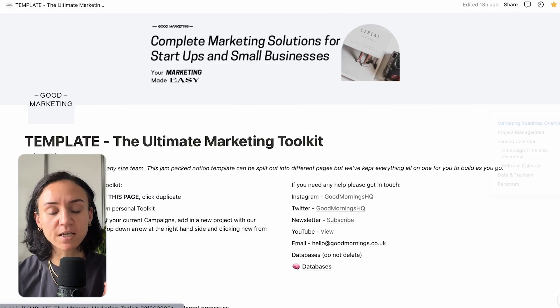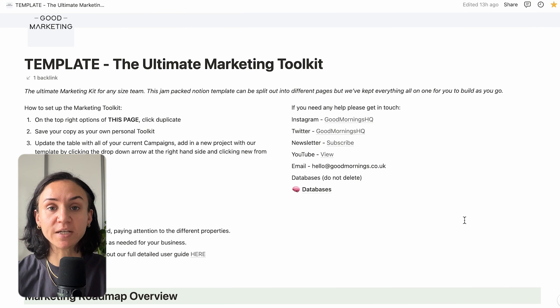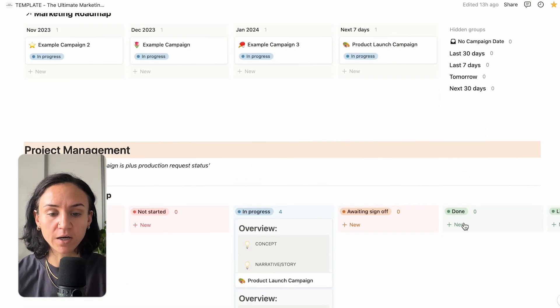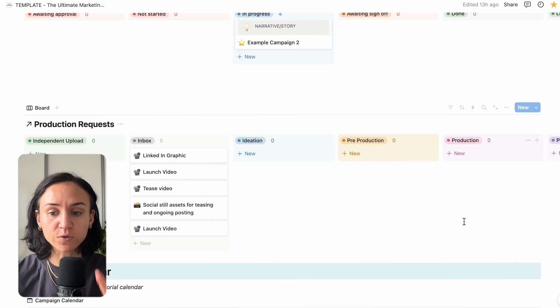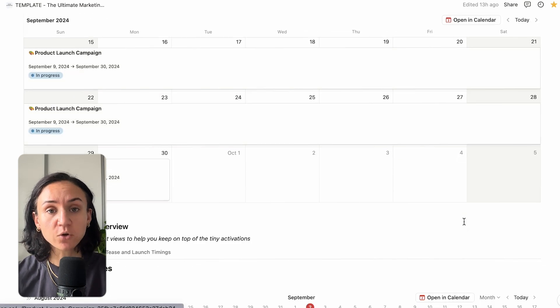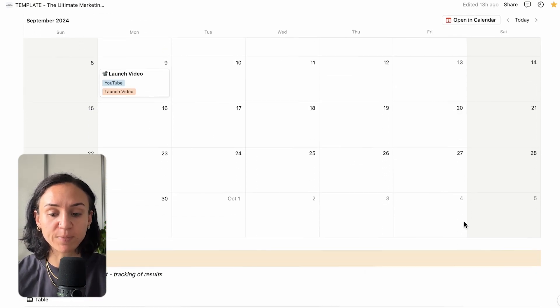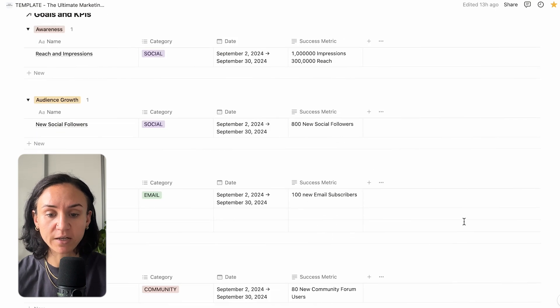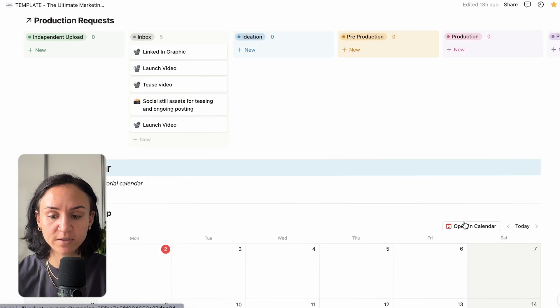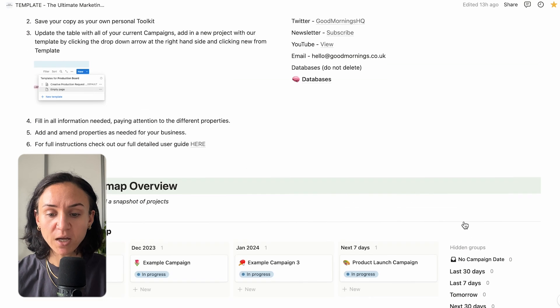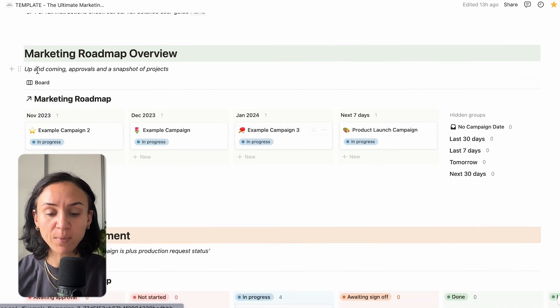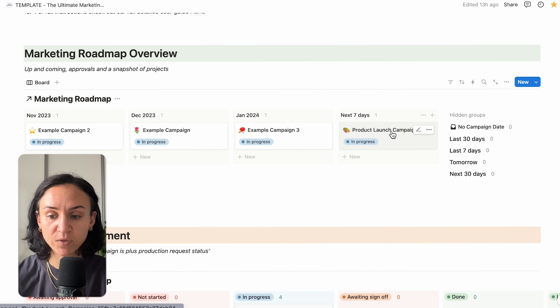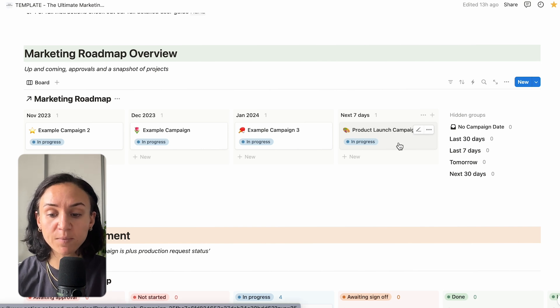So, this template is built with absolutely everything that you need to run your entire marketing department. As we go down, you'll see this is built out of different sections that all feed into you managing every single aspect of your marketing across planning, across content, across the data and metrics. So, you can do everything in one place. If we start at the top and look at our marketing roadmap, you will see that I've put in a few examples in which to show you how to use this.